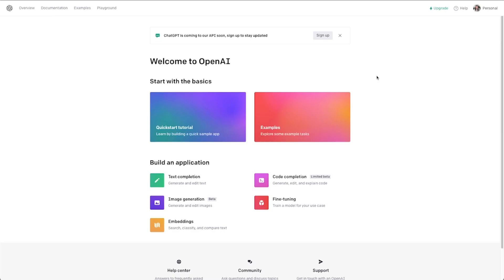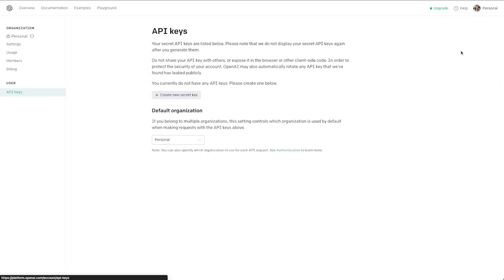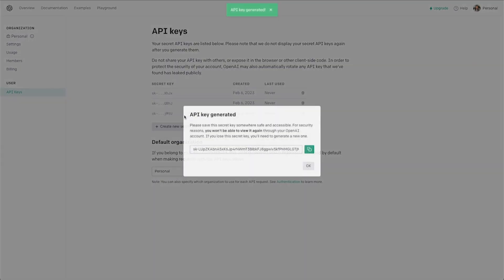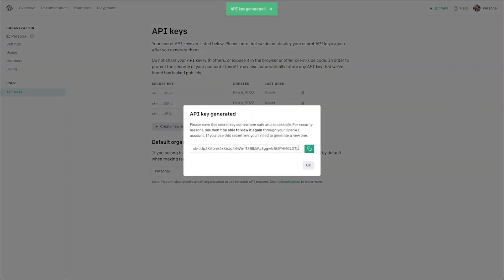Once you're logged into OpenAI's dashboard here, if I go up to this top right area, or my account up here, I can click on view API keys. And you can see I've got two here, but I'm going to just create a new one. And I'm just going to copy this here.